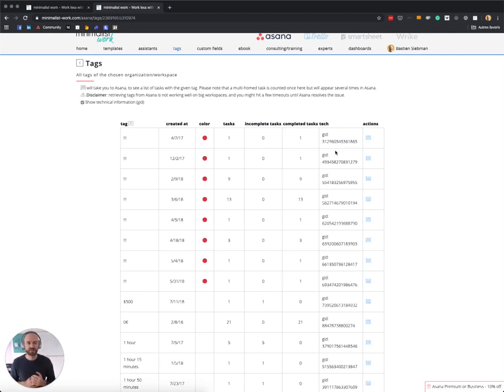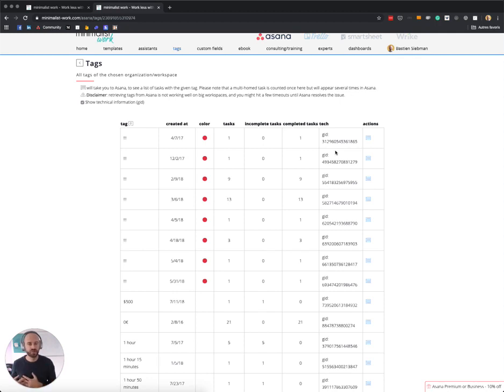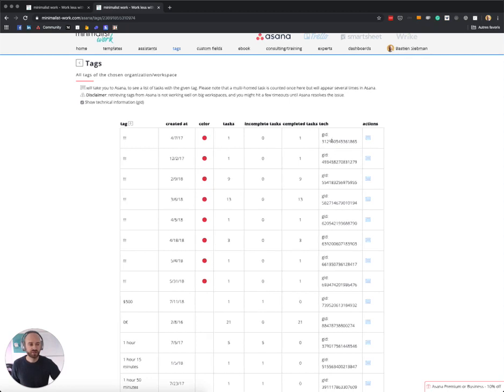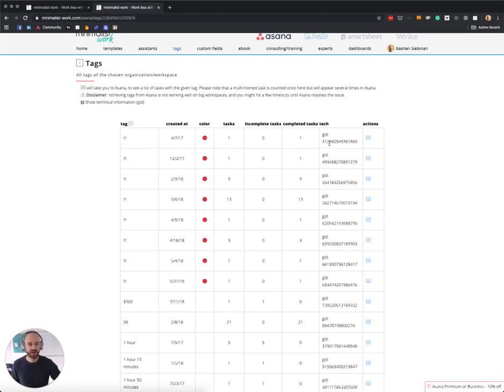It's super useful if you are a developer yourself or if you're working with an IT team. Sometimes you need to have the ID of the tag, so if you want this, then you have a checkbox at the top.